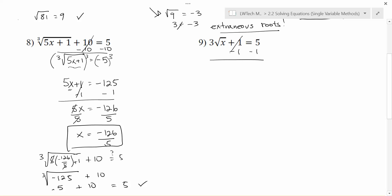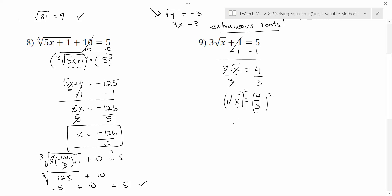That leaves me with 3 times the square root of x. Notice this is a big 3, meaning 3 multiplied by the square root of x, where a little 3 up at the top would mean a cubed root — those mean totally different things. On the right-hand side, 5 minus 1 is 4. Now I want to get x by itself. The 3 is outside and therefore farther away, so I'm going to divide by 3 on each side. That gives me the square root of x equals 4 thirds. Now I need to get rid of the radical, so I square both sides. The square and the square root undo each other leaving just x. On the right, 4 squared is 16 and 3 squared is 9, so x equals 16 ninths as a possible solution.